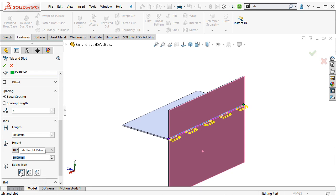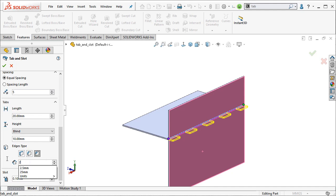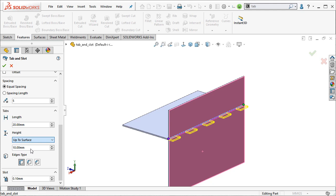You can also apply an edge type of either a fillet and define the radius of that fillet, or a chamfer and define the size of that chamfer. See here if I go ahead and up that to two, you can see it in the graphics area a little bit easier. So we're going to go ahead and just use a regular old tab for this example and just go up to surface.